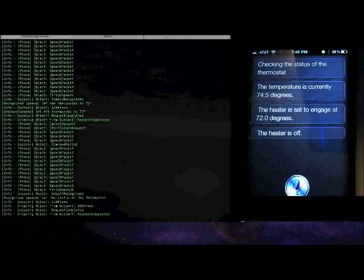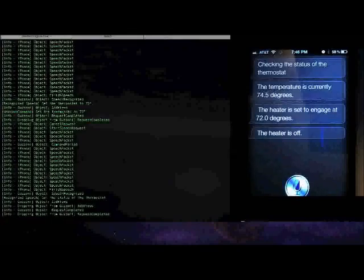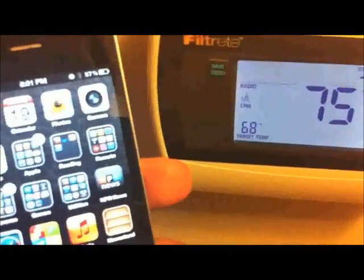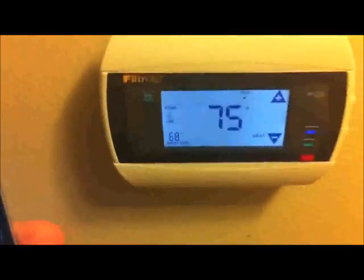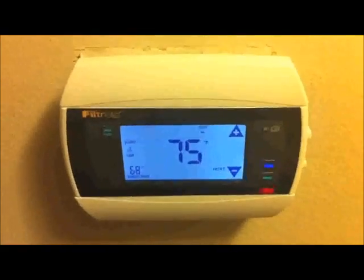And so I'll grab another camera here, and we'll run over to the thermostat and actually see this in action. Okay, so here we are at my thermostat. It's a pretty standard Wi-Fi thermostat that I picked up from the Home Depot.